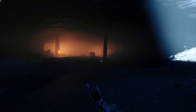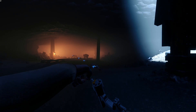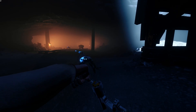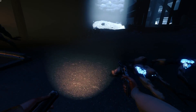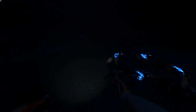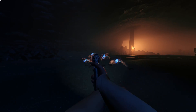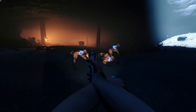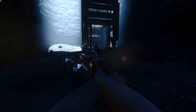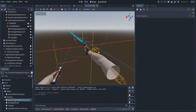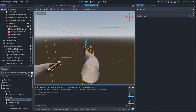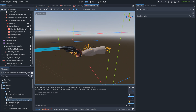Later on we'll probably implement this to make the arms not move through walls, as well as make the flashlight track objects of interest, but for now we're just going to worry about the right hand and the gun. So let's go ahead and hop into the scene.